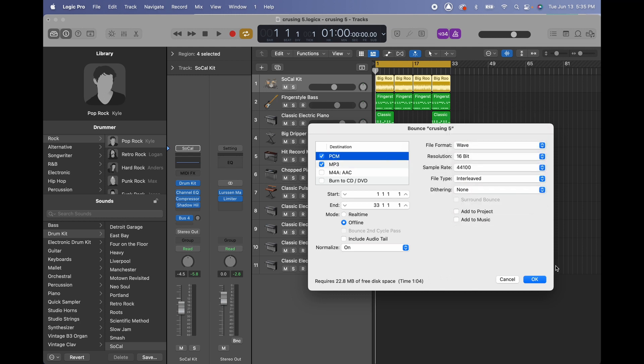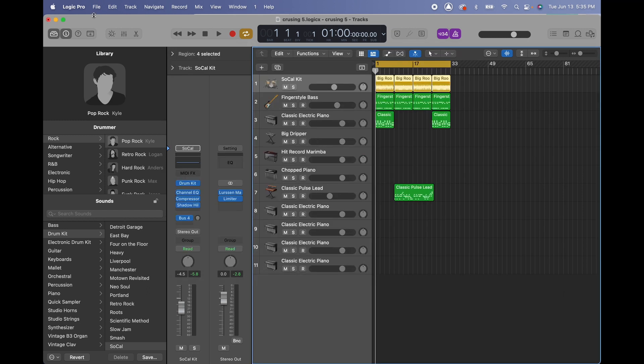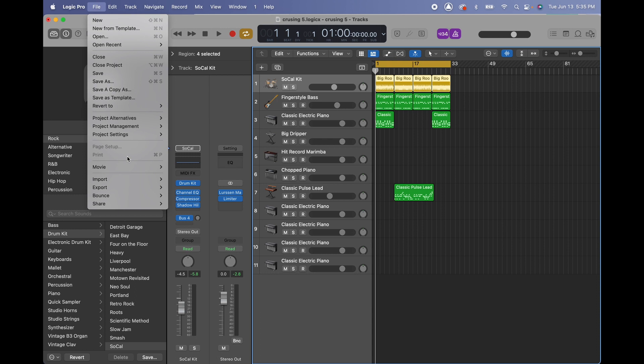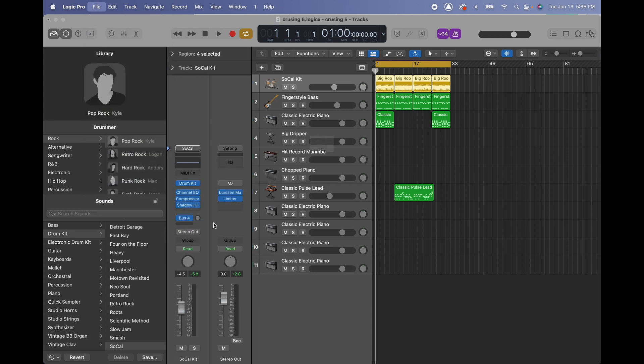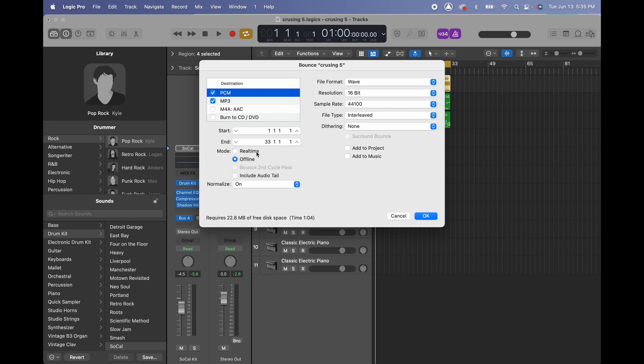Once we're ready all we gotta do is hit OK. But one more thing: normalize—real-time or offline. I just do offline so it will be quicker. If you do real-time it's gonna last the length of the song, in this case one minute. If you do offline it's gonna be pretty quick.